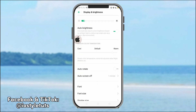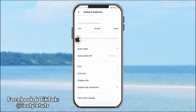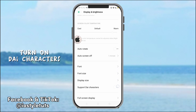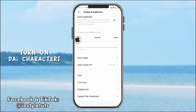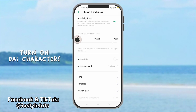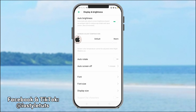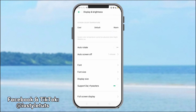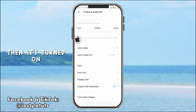Go to display and brightness. Turn on die characters. Then, it's turned on.